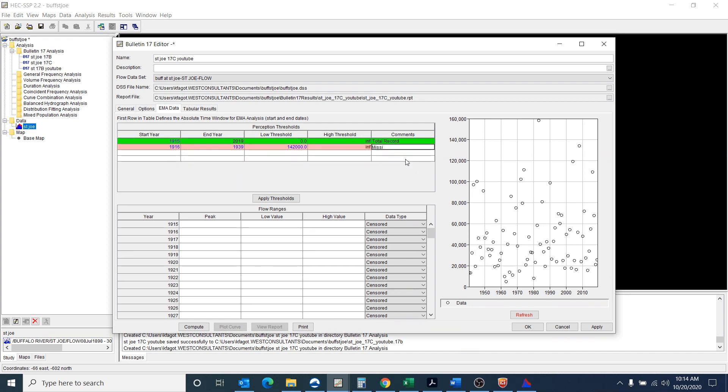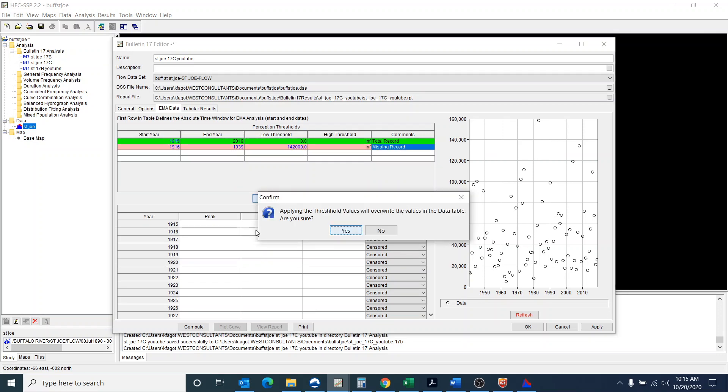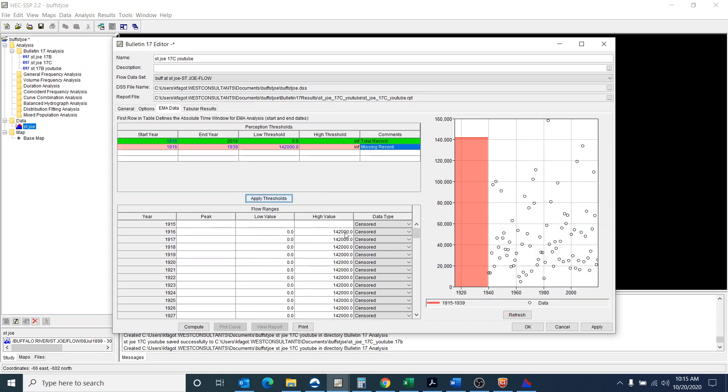I don't know why that's difficult to get to, but you can't just type it in. At least I found you can't type it in. You have to actually click it.